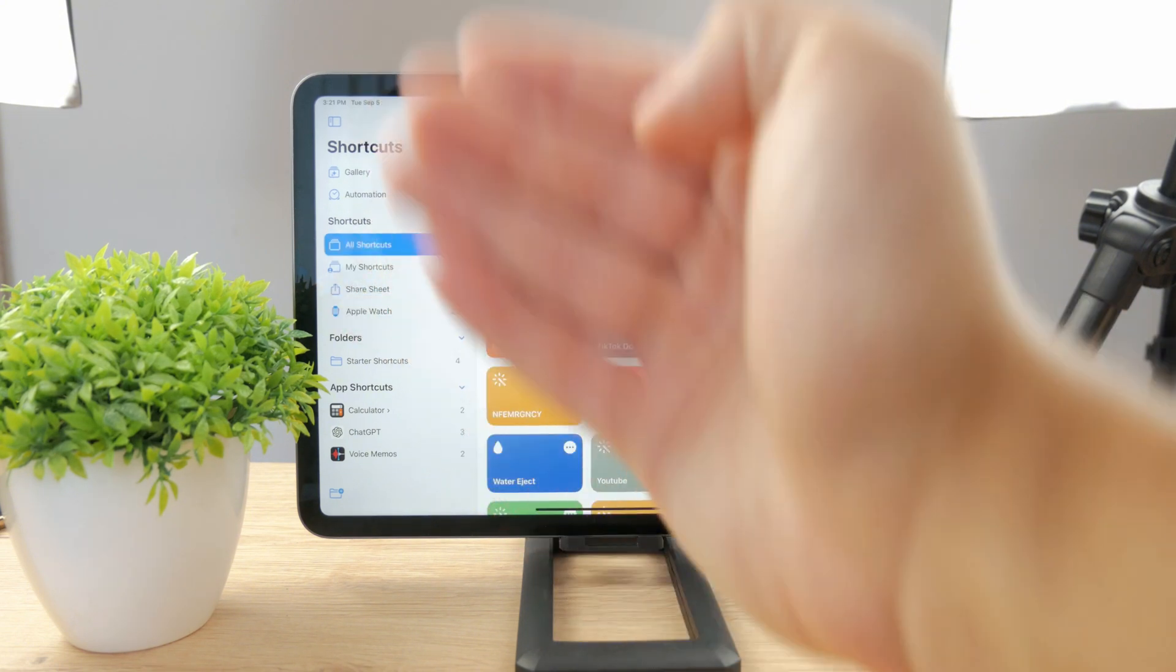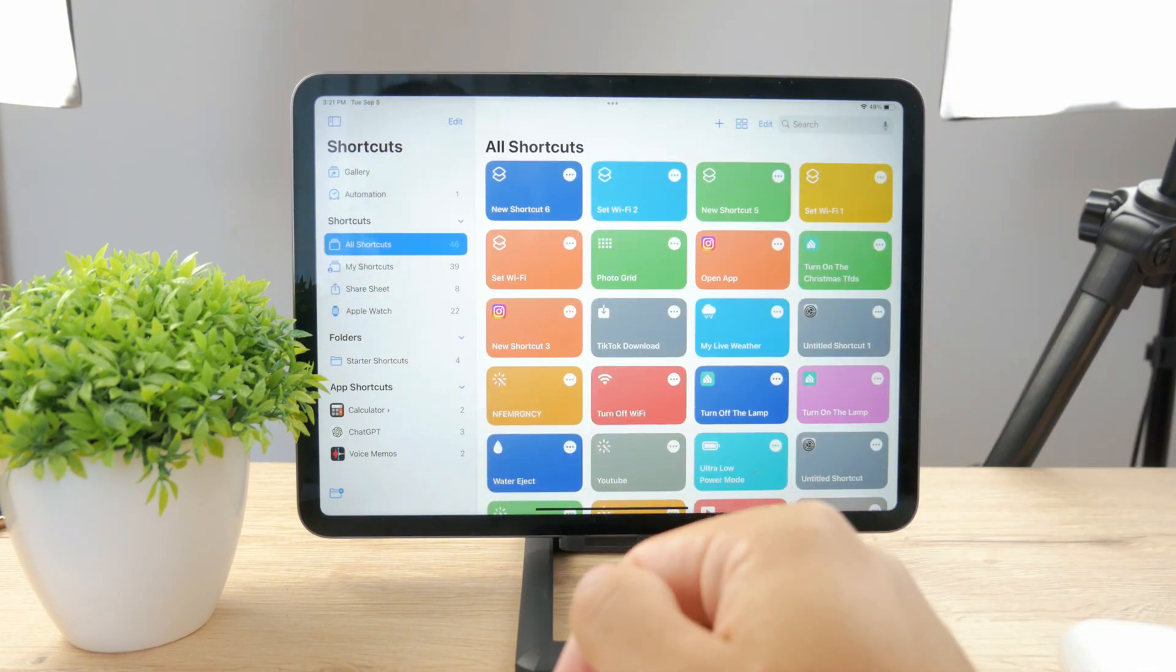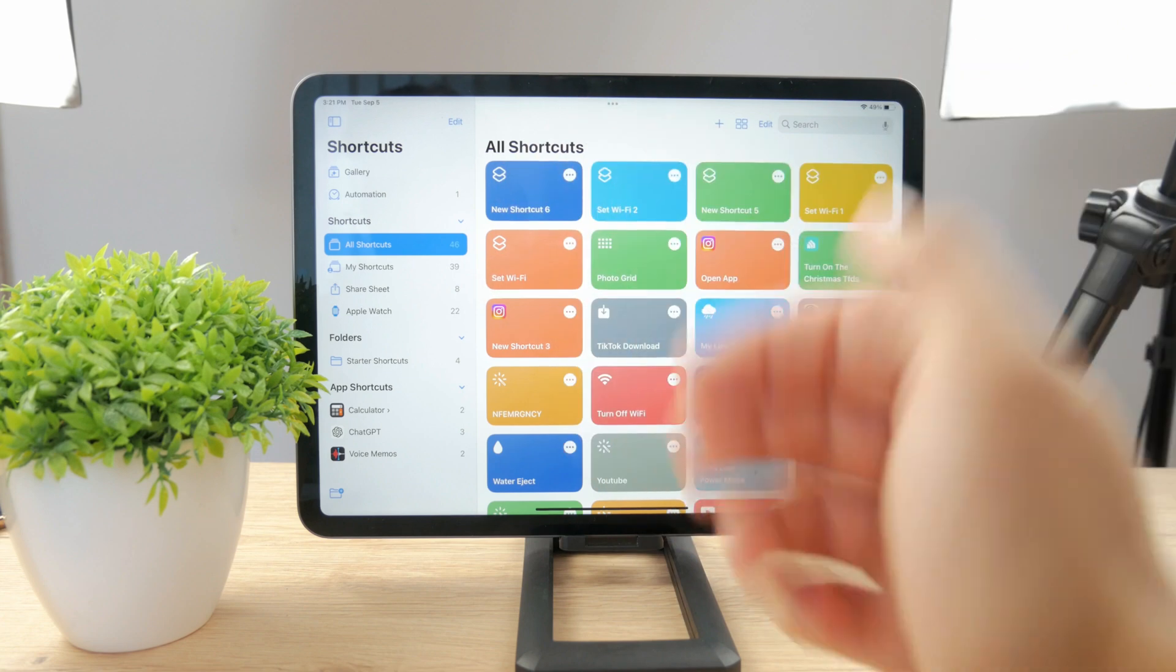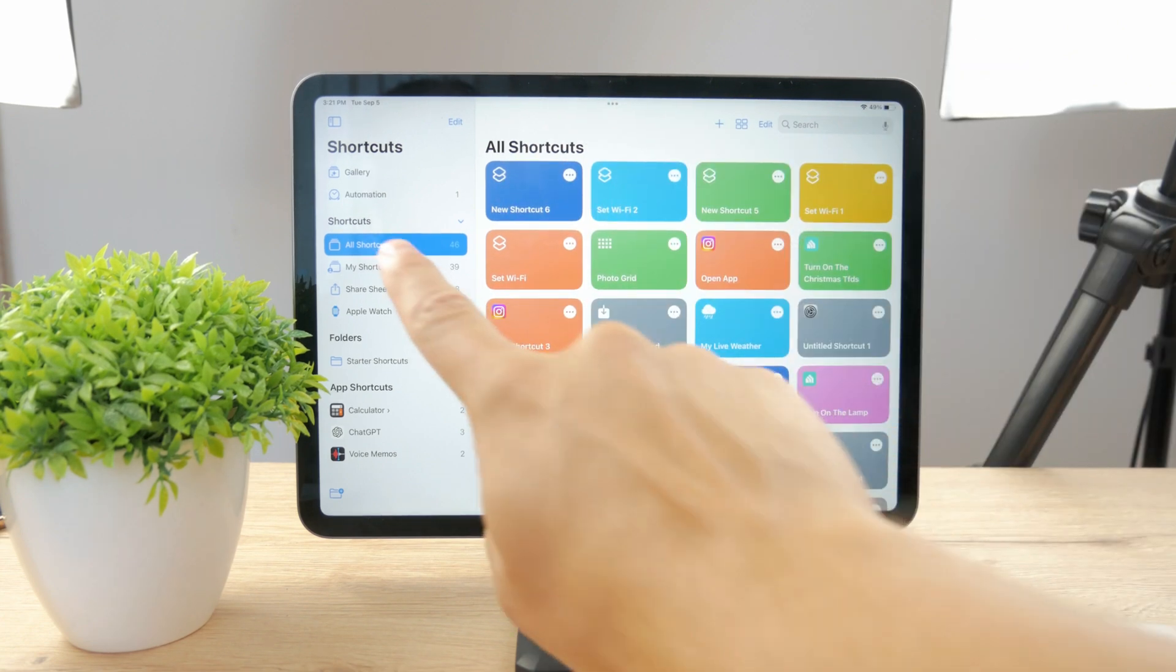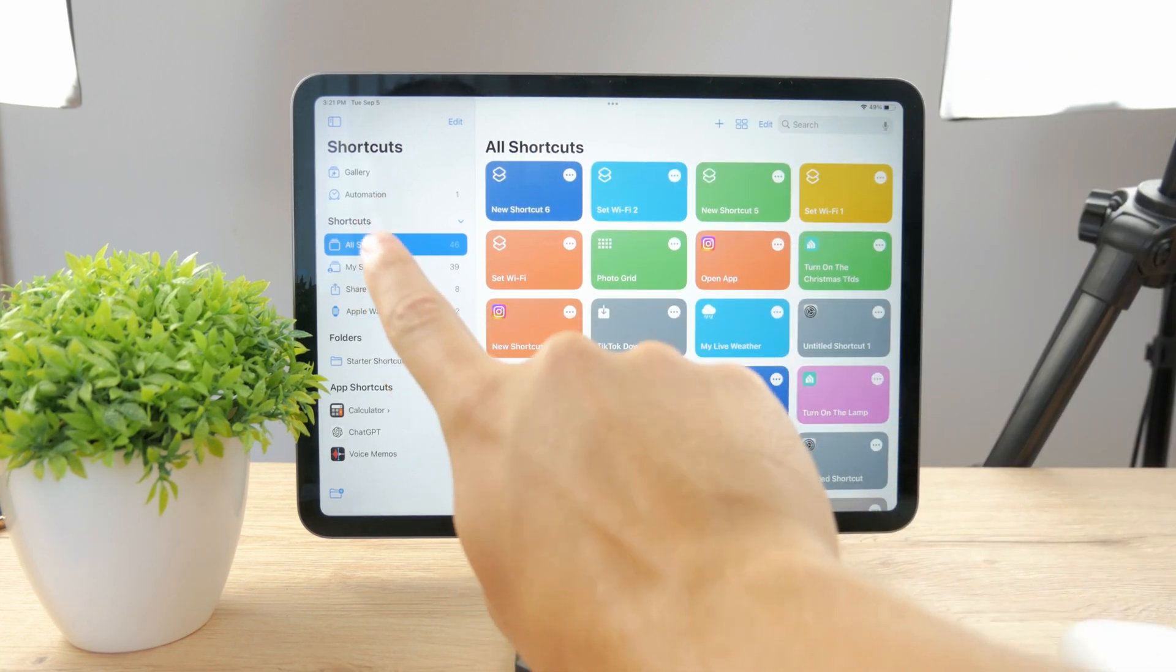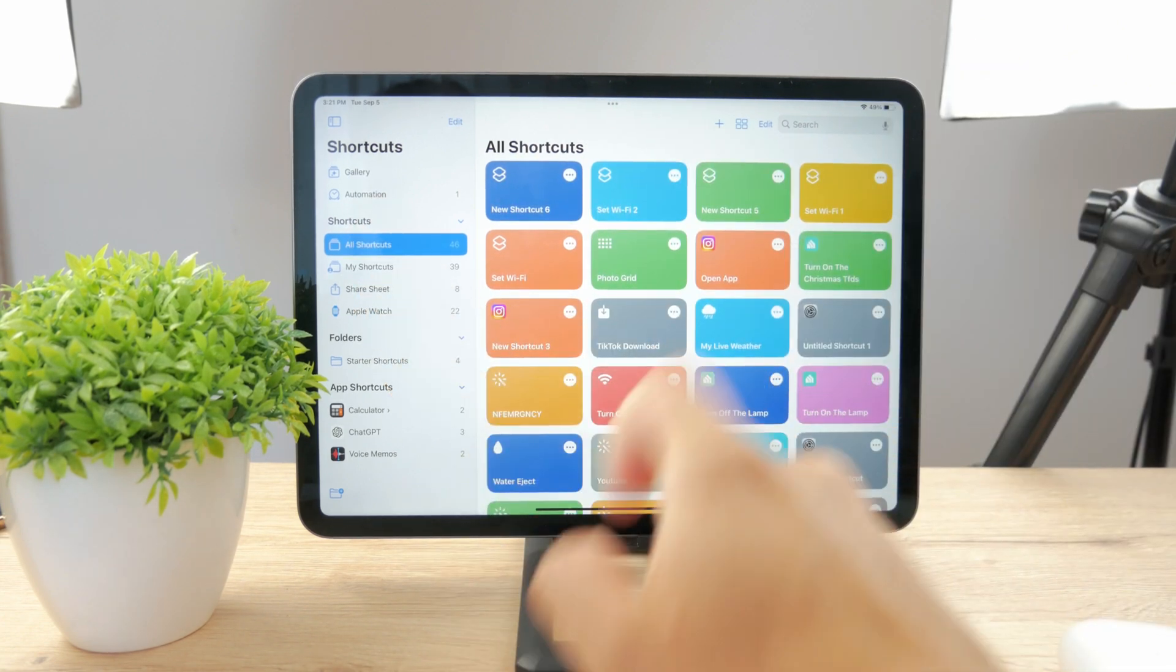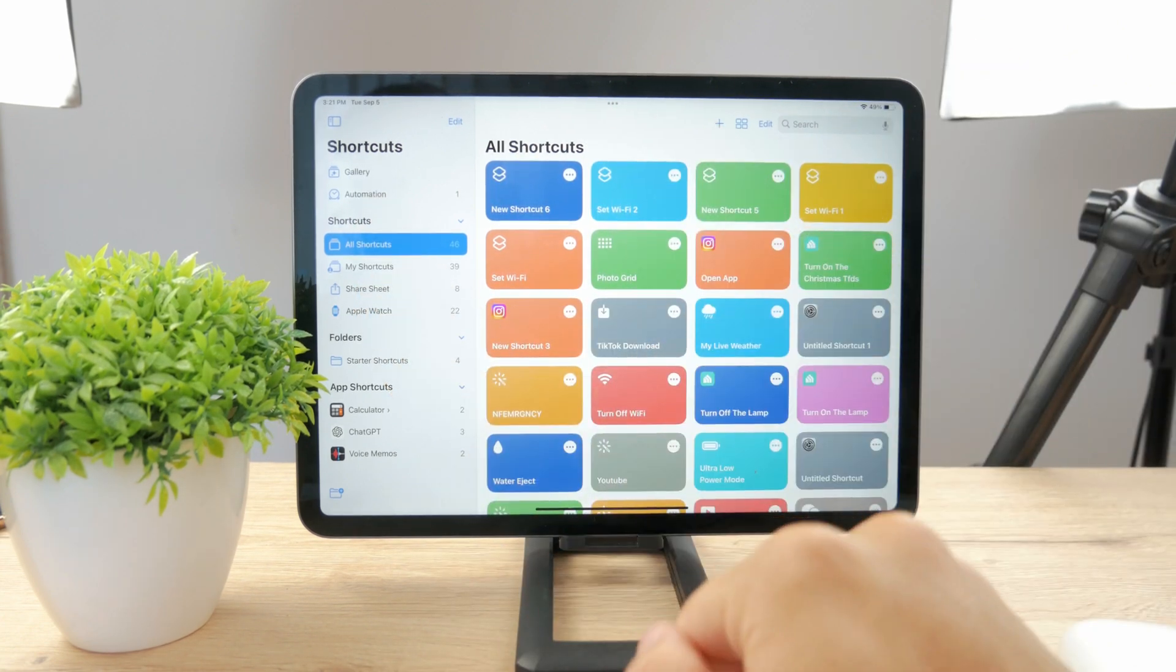You also have the automation section, some Apple Watch shortcuts and some different stuff, but in the main all shortcuts section, tap on the plus icon.